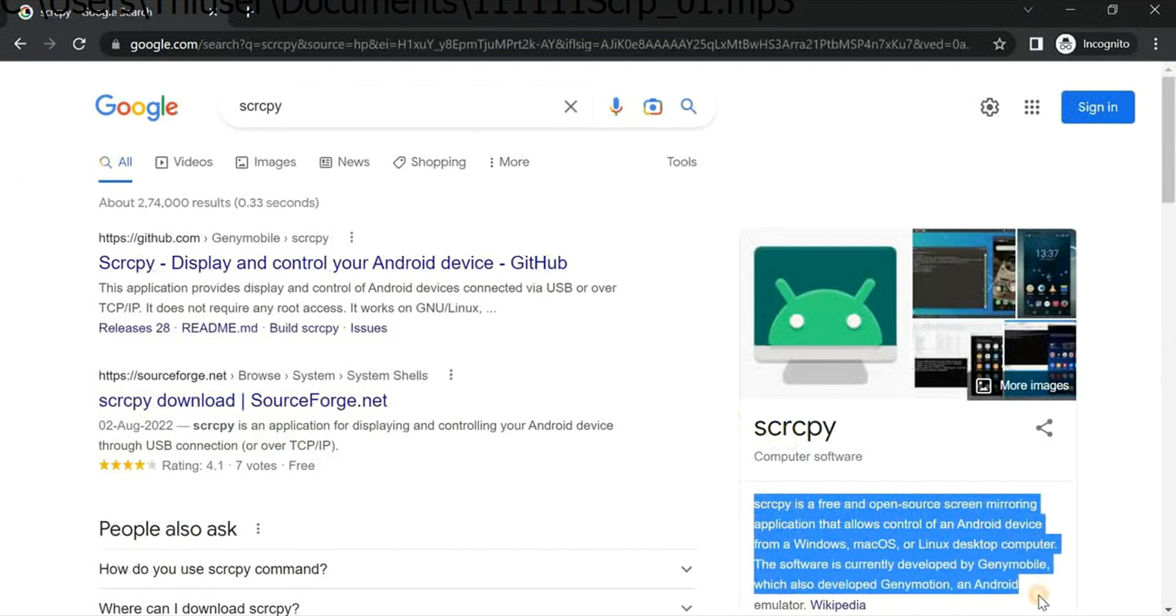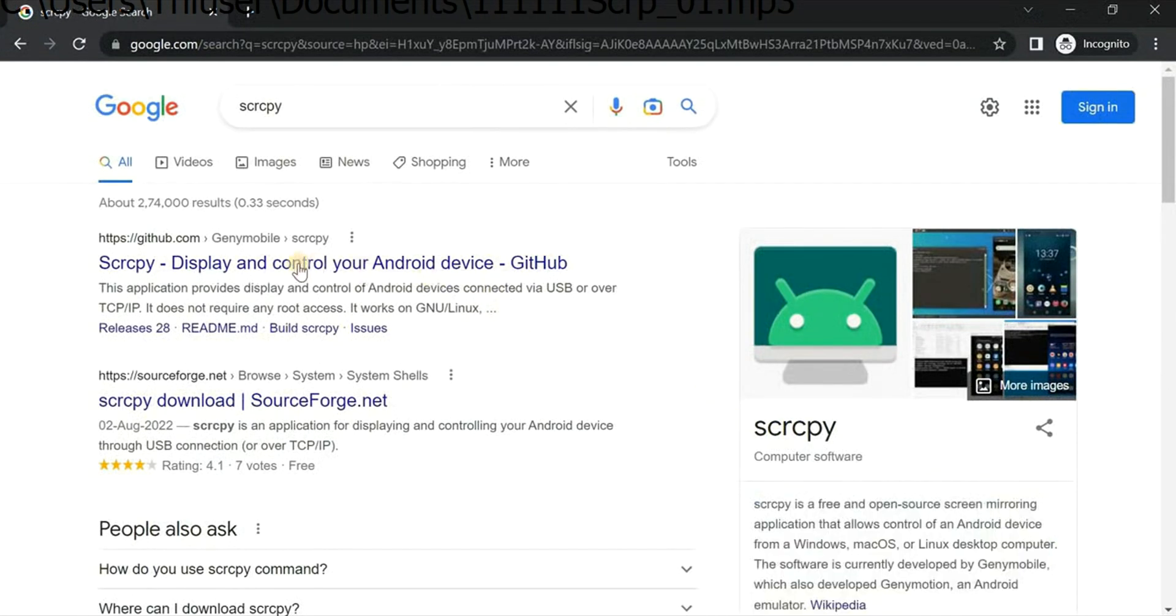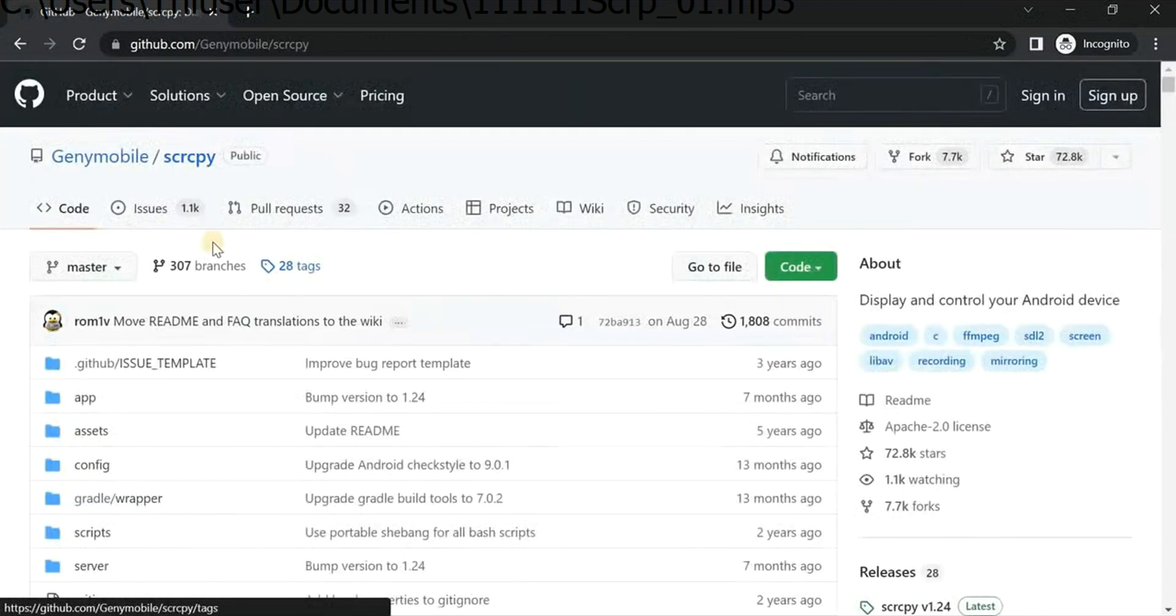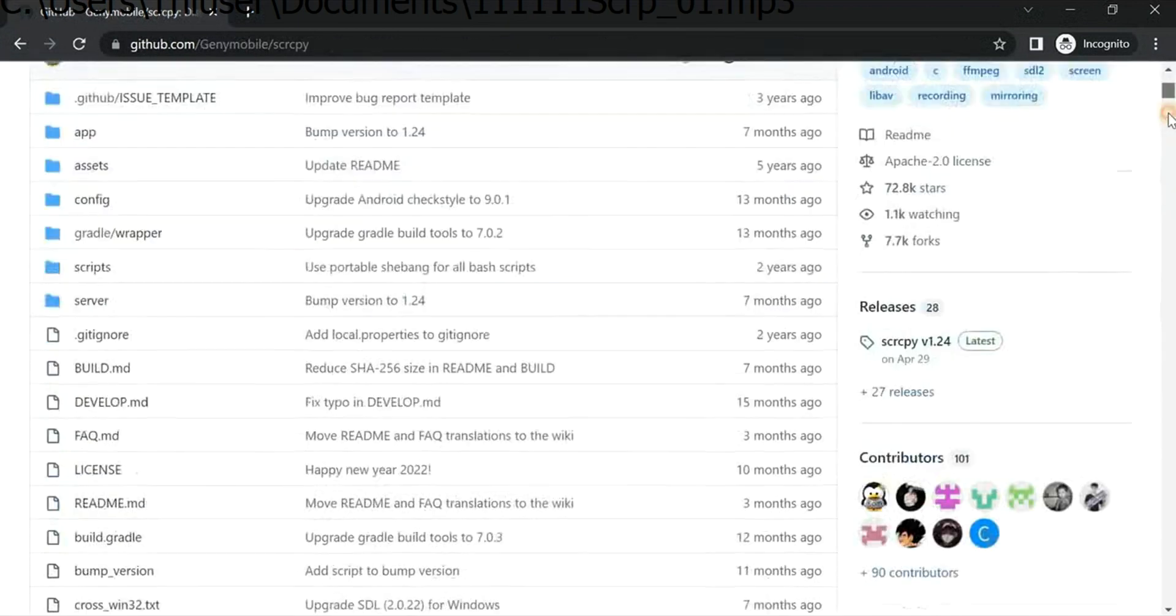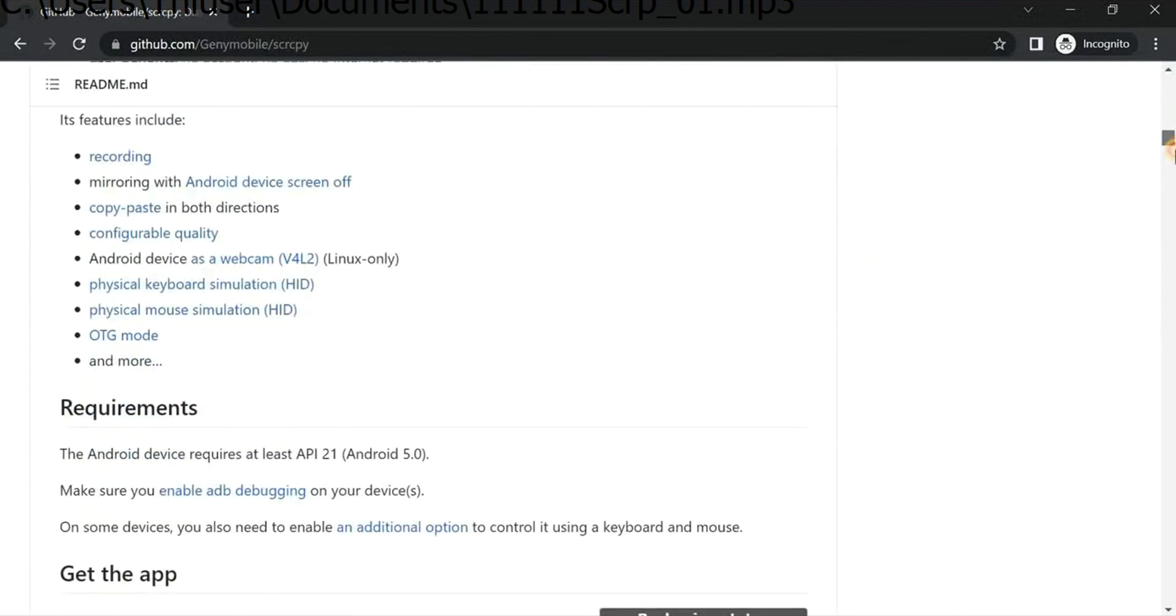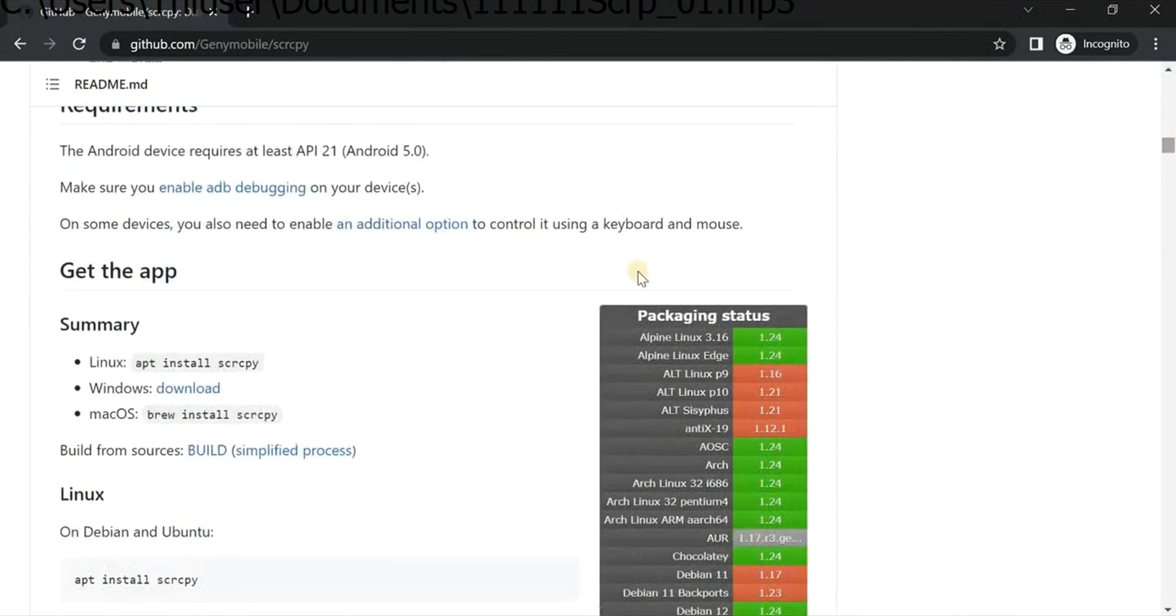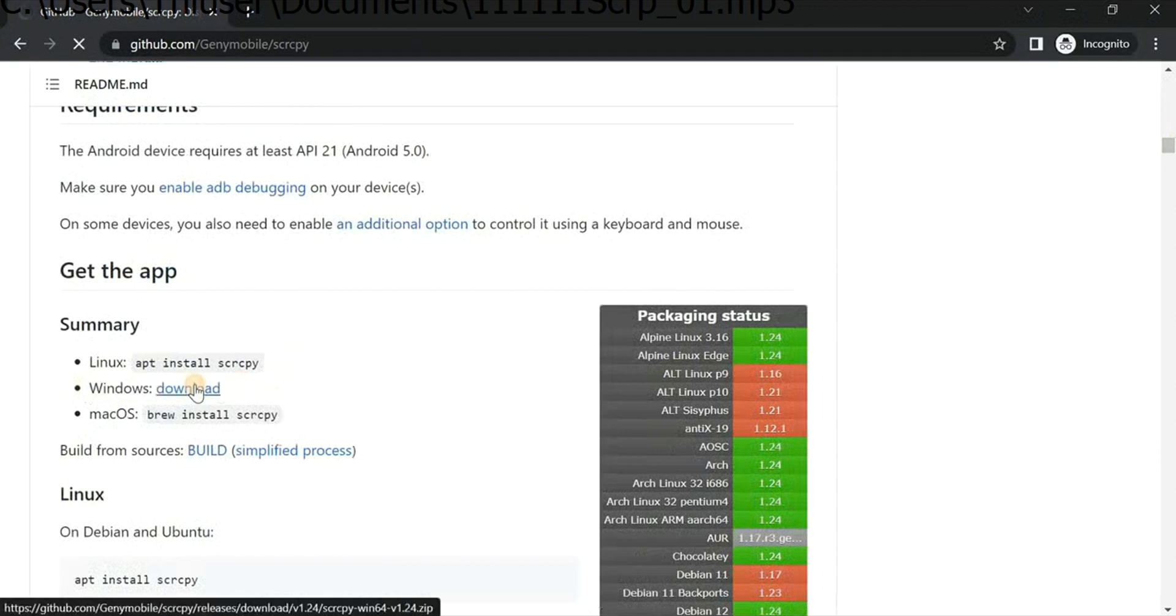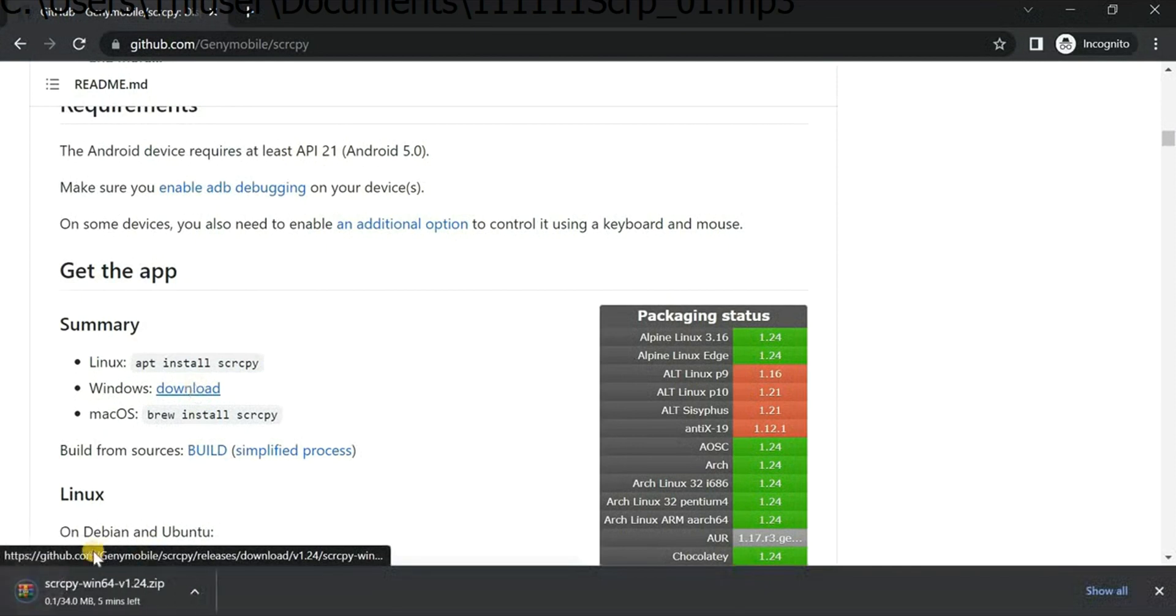You have to click on that first GitHub link. Now you have to scroll down and click on Windows, then download. If you're using Linux or Mac OS, you can use these commands, but I'm using Windows and I have downloaded it.